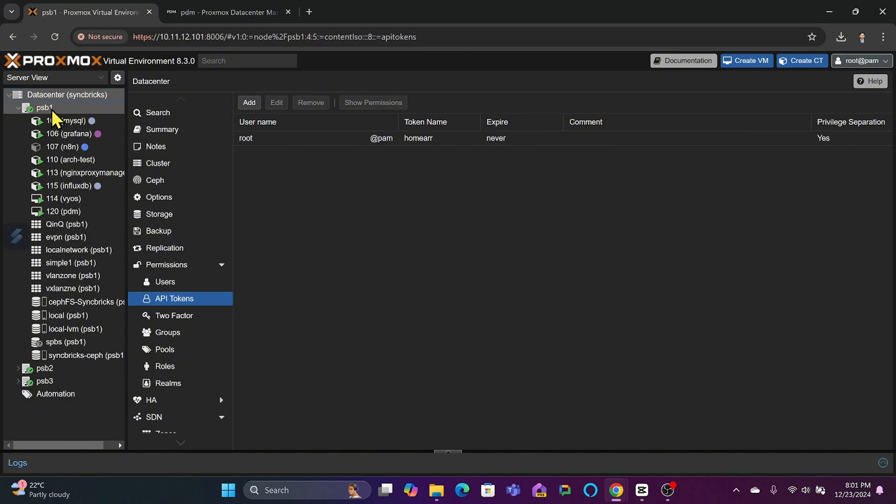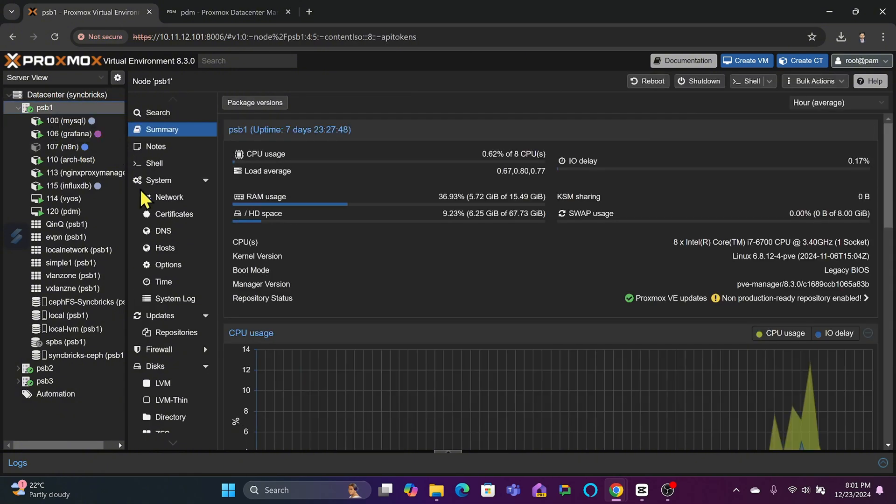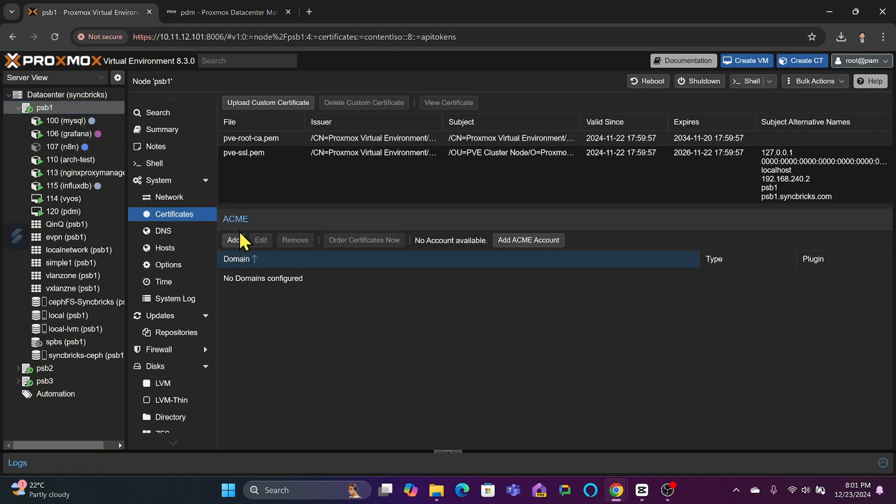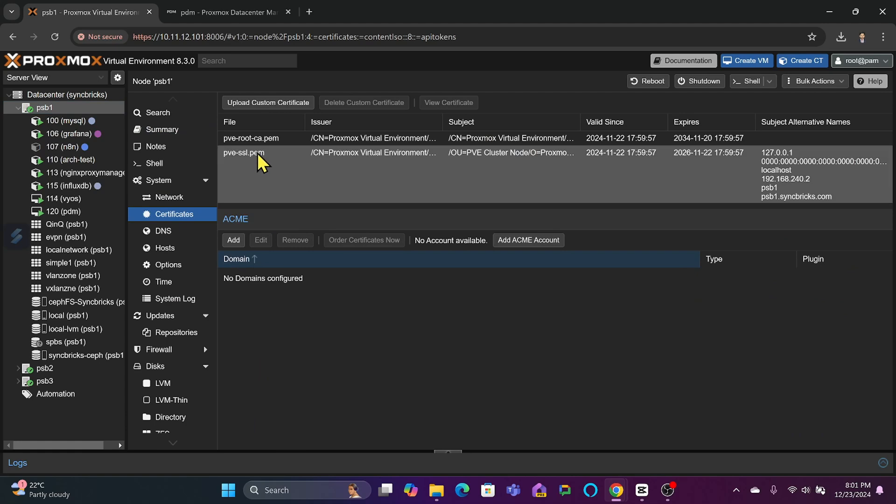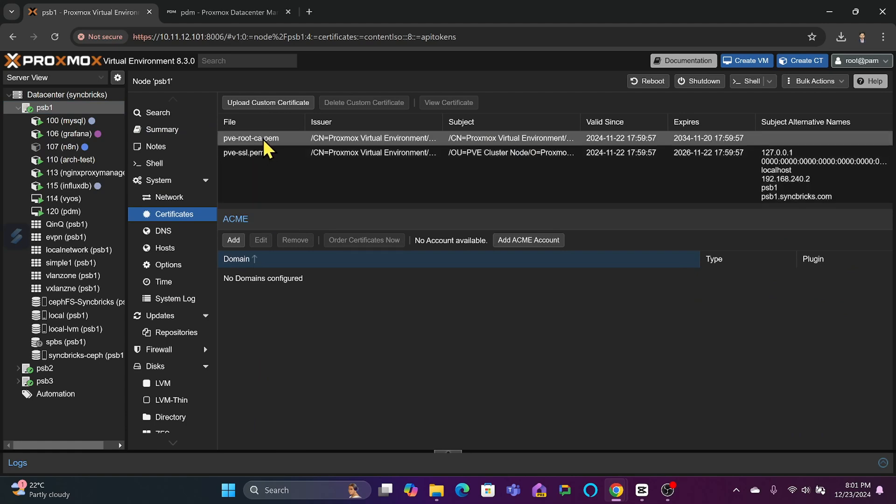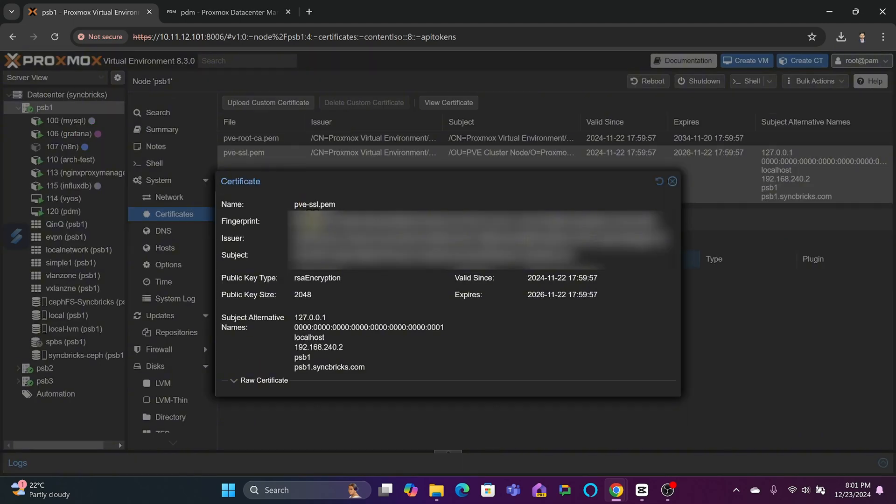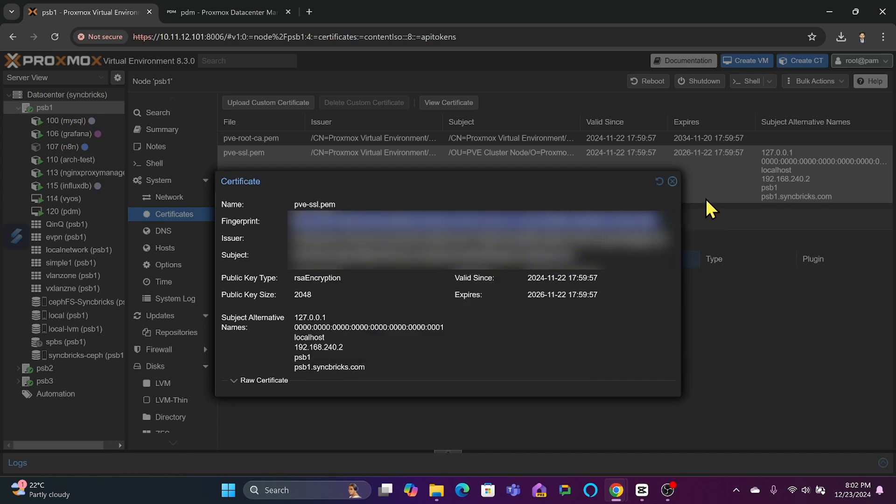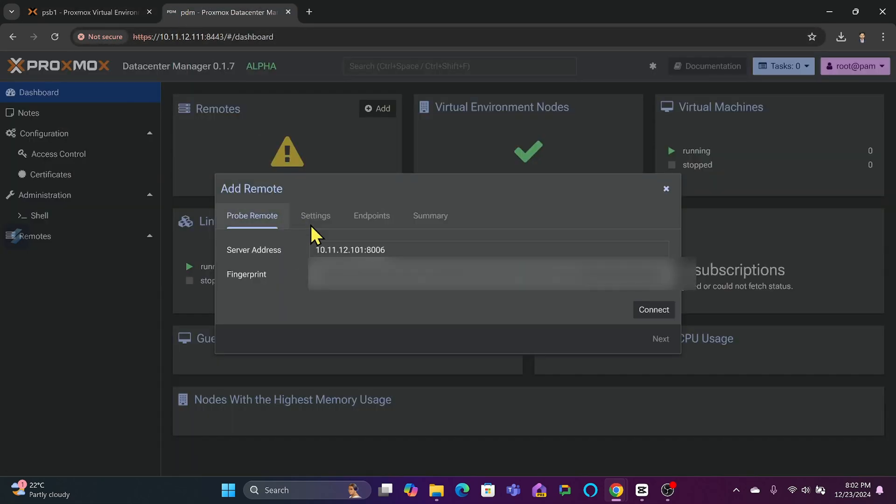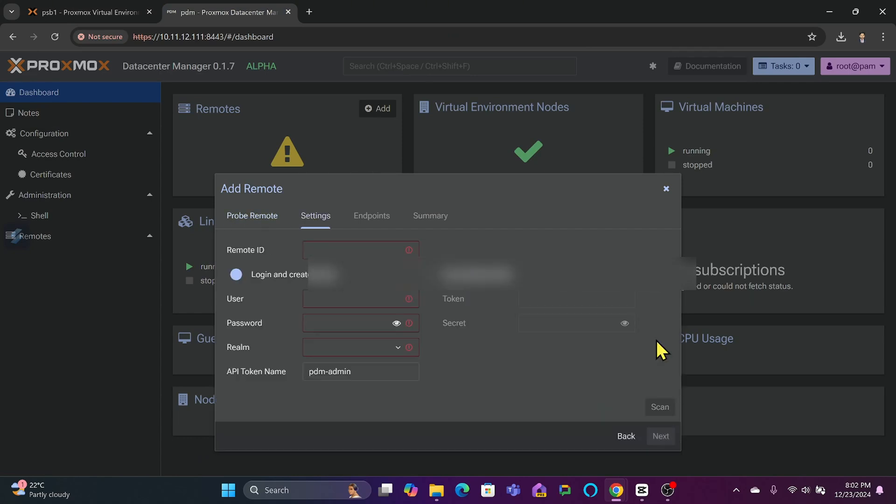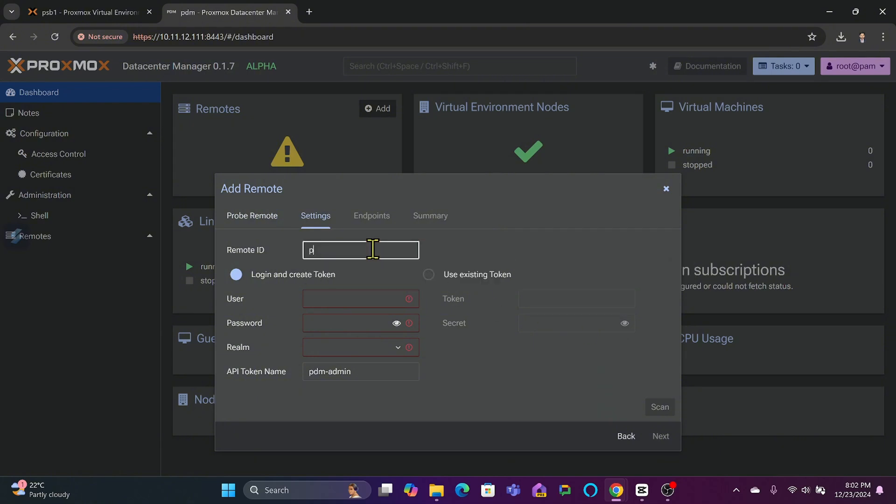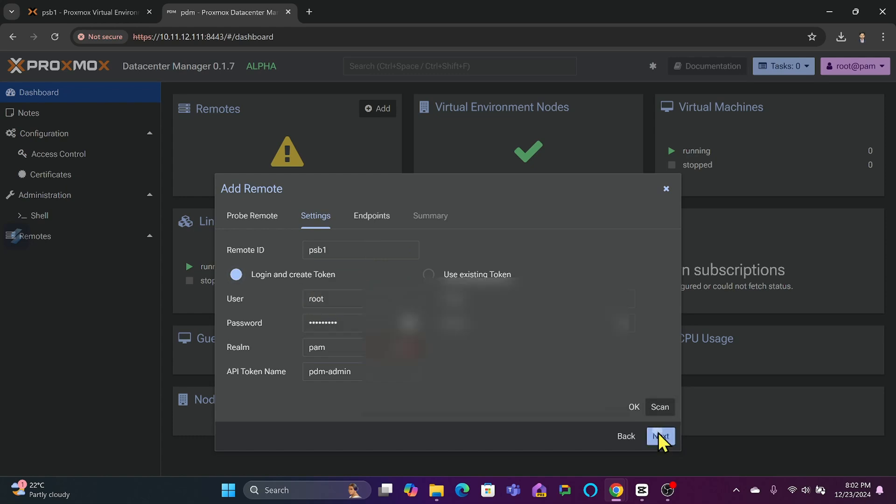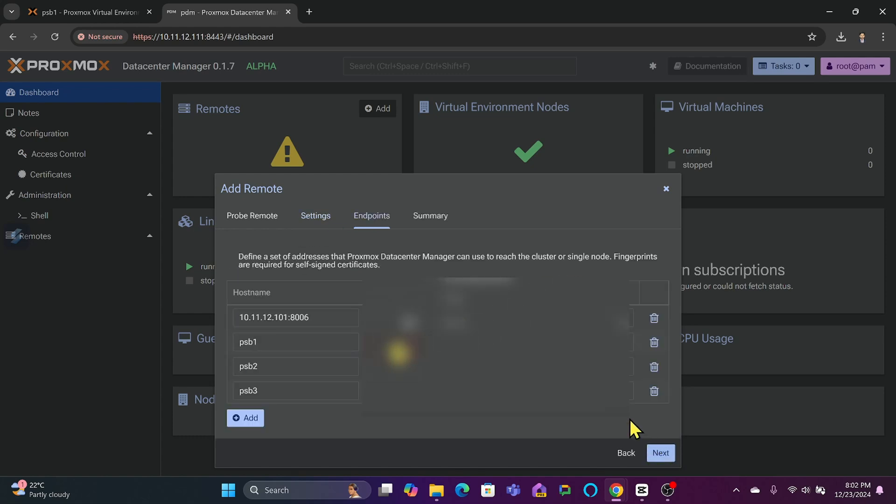You'll go to the Proxmox node and go to Certificates. In Certificates, you'll see the PVE SSL—here you have the root SSL PEM. For this particular SSL, I will simply copy and paste the fingerprint and connect. You can see here, connection is okay. Click next. Remote ID—I'll give it PSB1. User is root and my password. Okay, next.